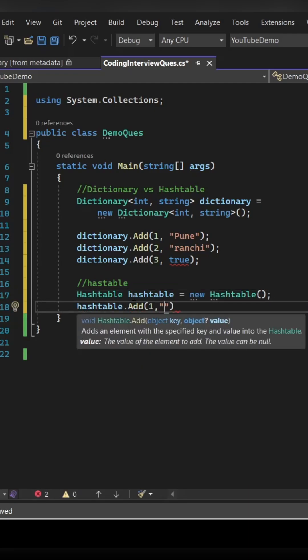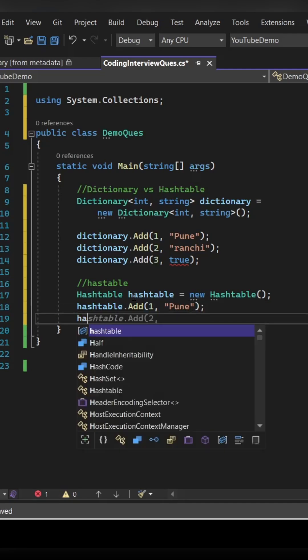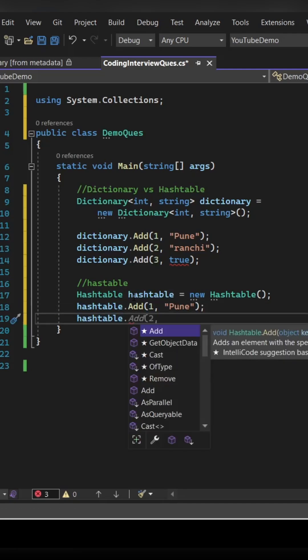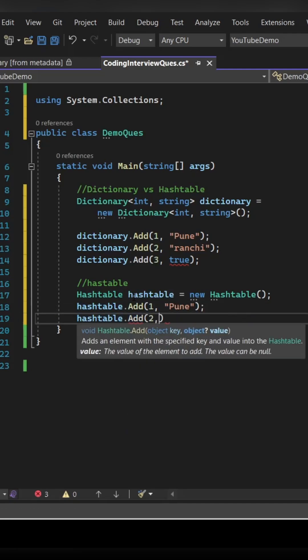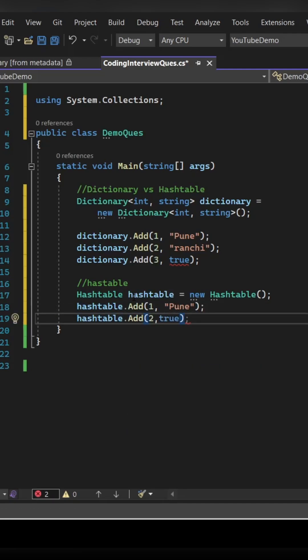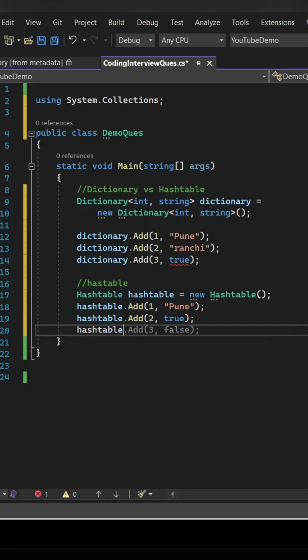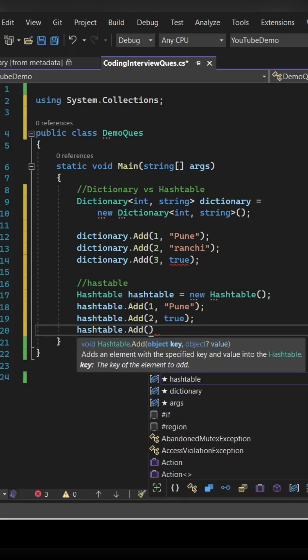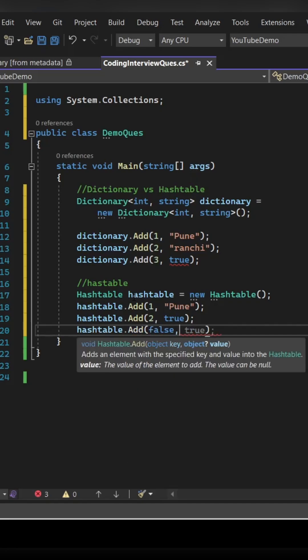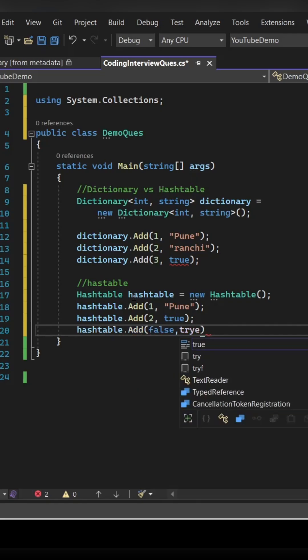And the main difference here is you will be able to add the key value pair of any data type. So you see we are able to add integer comma string and then integer comma boolean as well, which was not allowed in case of dictionary.